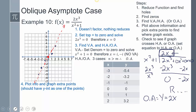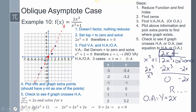Plotting the oblique asymptote y equals 2x, the extra values, and the zero at x equals 0. To check if the graph crosses the slant asymptote, I set the function equal to 2x and solve, getting x equals 0 — confirming it crosses at the zero. Now I draw the sketch, with the graph hugging the slant asymptote on both sides. If you have any questions, please leave them in the comments.